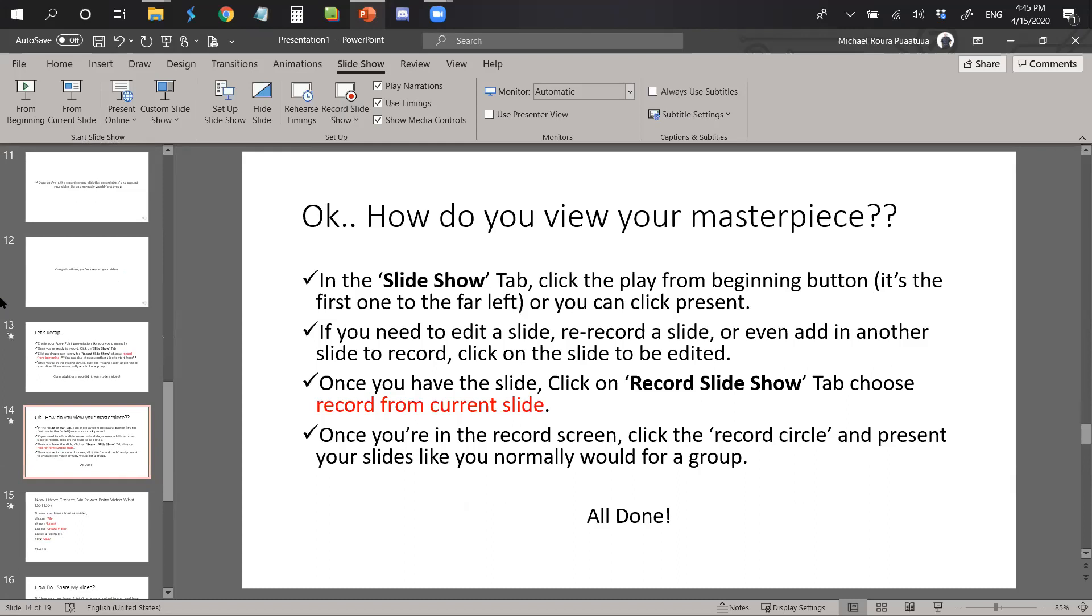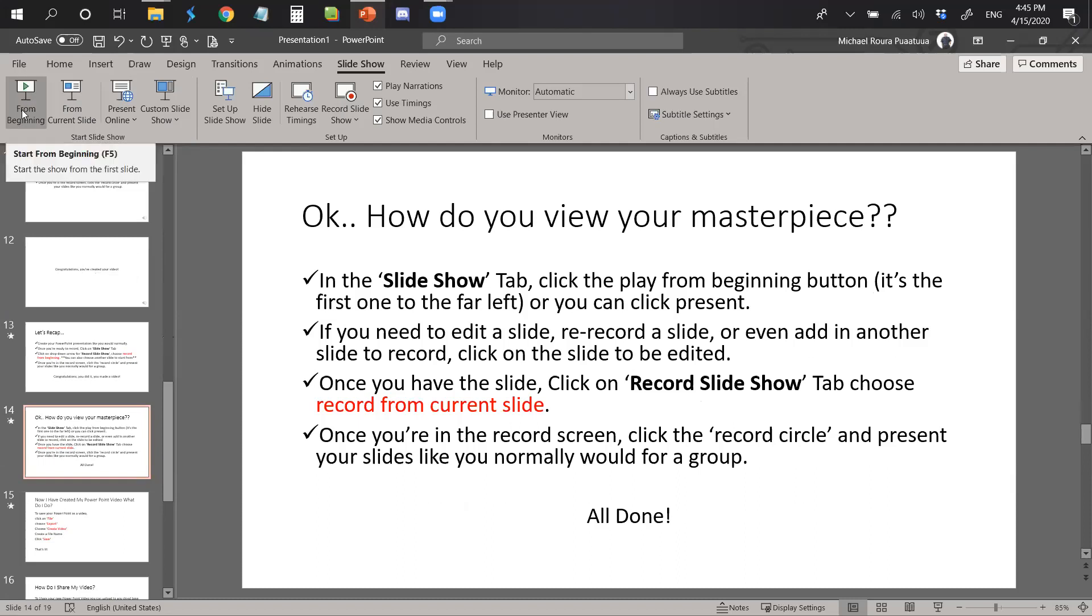Alright, now that you've done that, how do you view your masterpiece? Well, in the slideshow tab again, click the play from beginning button. It's the one to the far left, that's this one right here, or you can click present. That's down here.